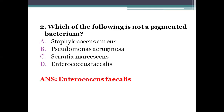Staphylococcus aureus produces golden-yellow pigments on nutrient agar medium. Pseudomonas aeruginosa produces a greenish-blue pigment on nutrient agar medium. Serratia marcescens produces a pink or red non-diffusable pigment called prodigiosin.